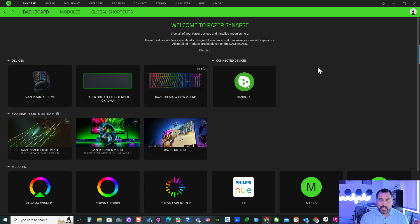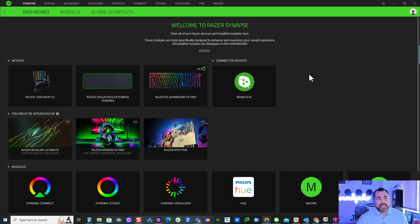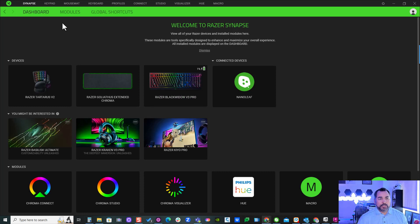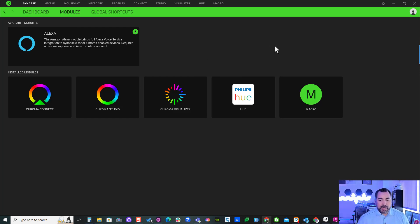Here you can see all my peripherals that I have installed in my PC, and there's my Razer Tartarus V2. I'm going to go into my dashboard, and under modules you'll see a macro. You can install the macro here - you'll see it on the top of this list. I've actually already installed it, so now it shows up right here.